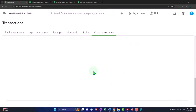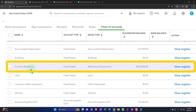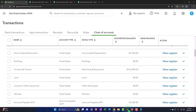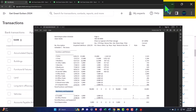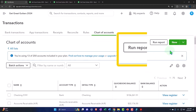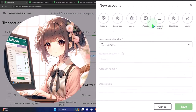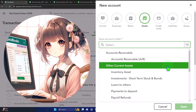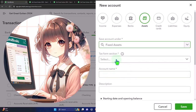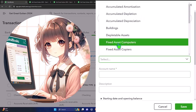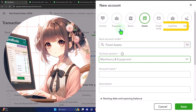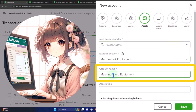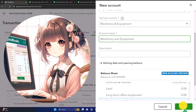Now I have that saved. I'm going to make another account called 'machinery and equipment,' which is another category, and I'll mirror that. I'll make a new one — it's going to be an asset account, a fixed asset under property, plant and equipment — and I'll call it 'machinery and equipment.' I'll select that category for fixed assets, then save it.